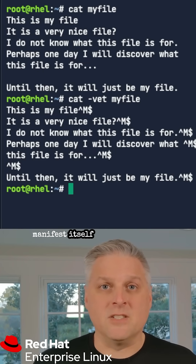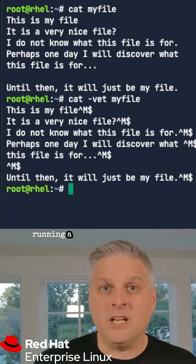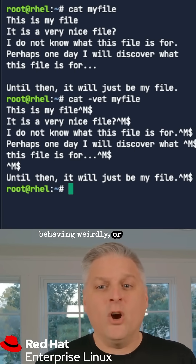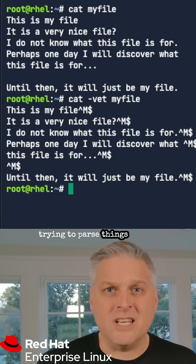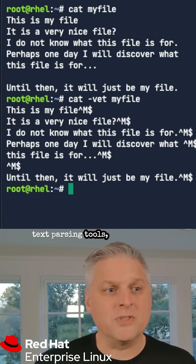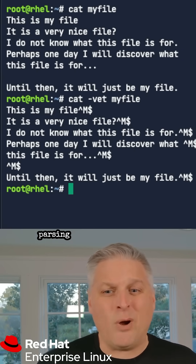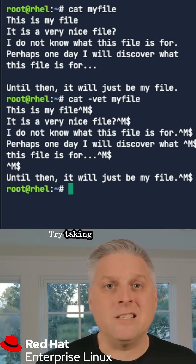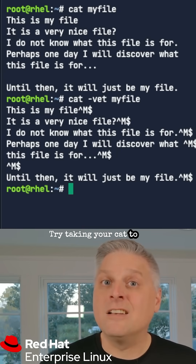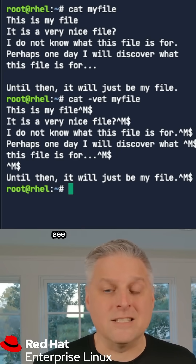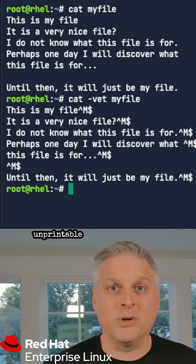Where this will manifest itself is maybe you're running a shell script and it's behaving weirdly, or you're trying to parse things with text parsing tools but it's not parsing the way you expect. Try taking your cat to the vet on the file and see if there are some unprintable characters there.